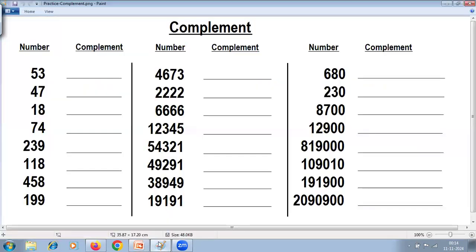These are your practice problems on complement. Two numbers are said to be complements of each other if they add to the next nearest base. Base refers to 10, 100, 1000, 10000 and so on — in short, 1 followed by zeros.